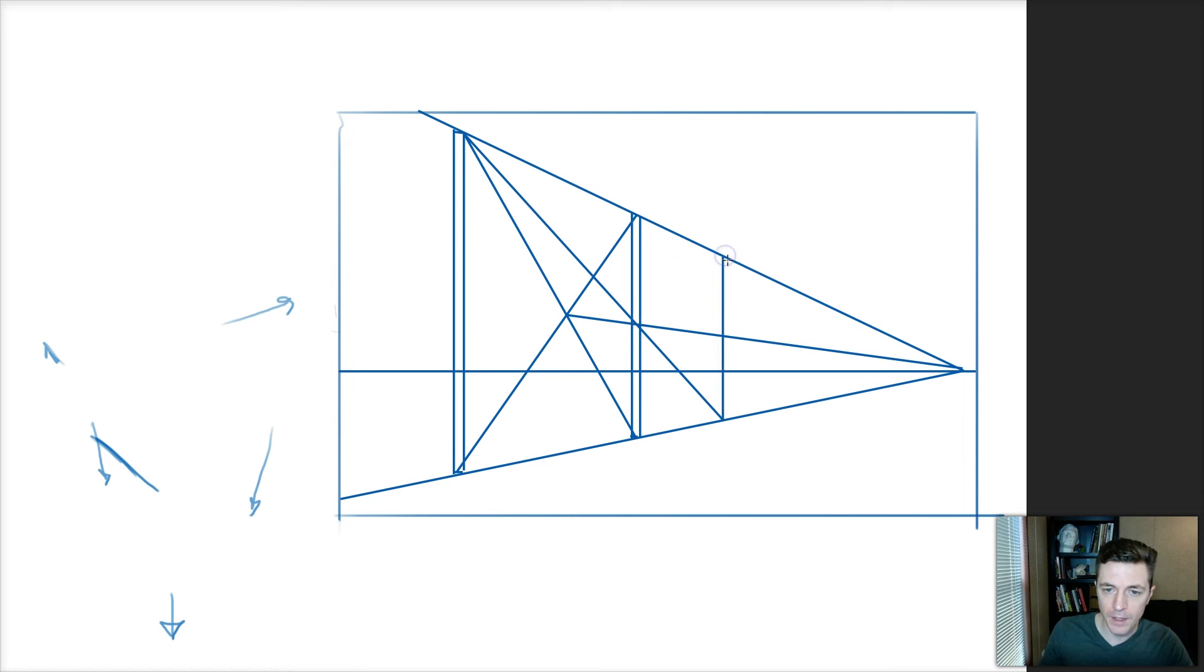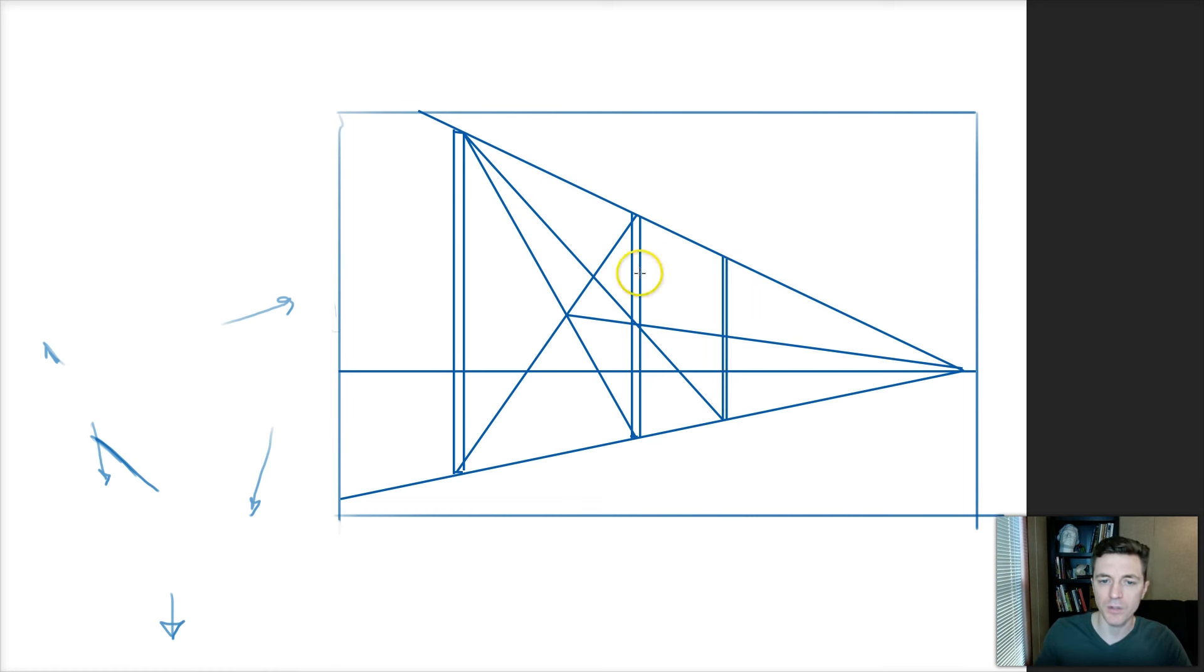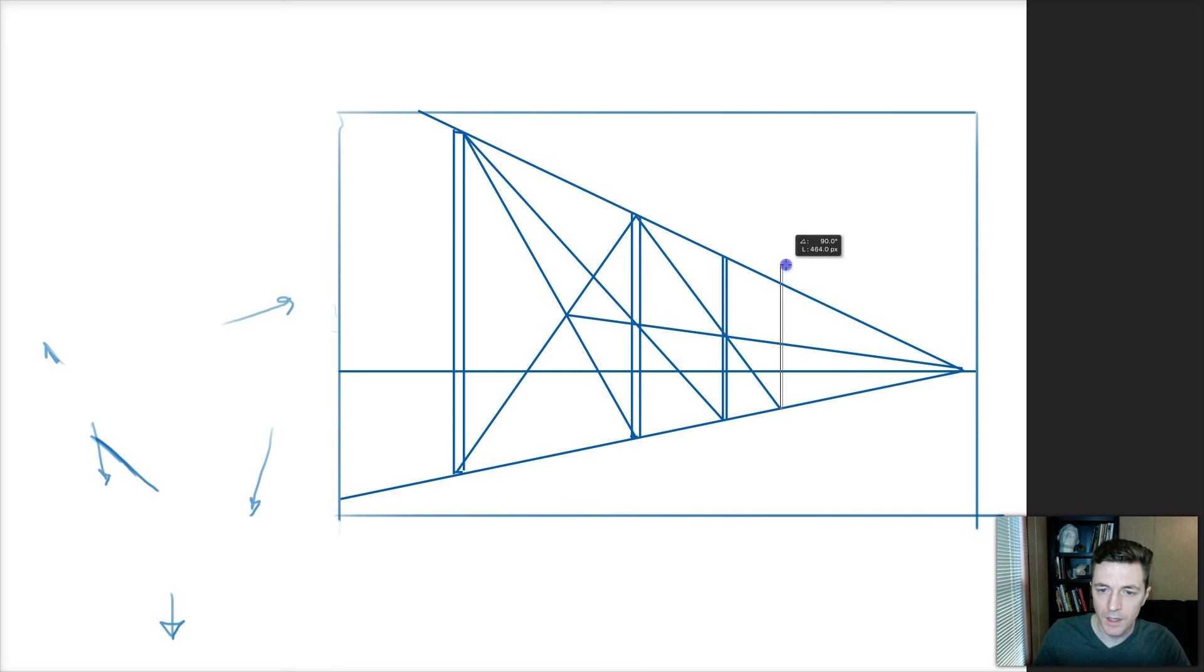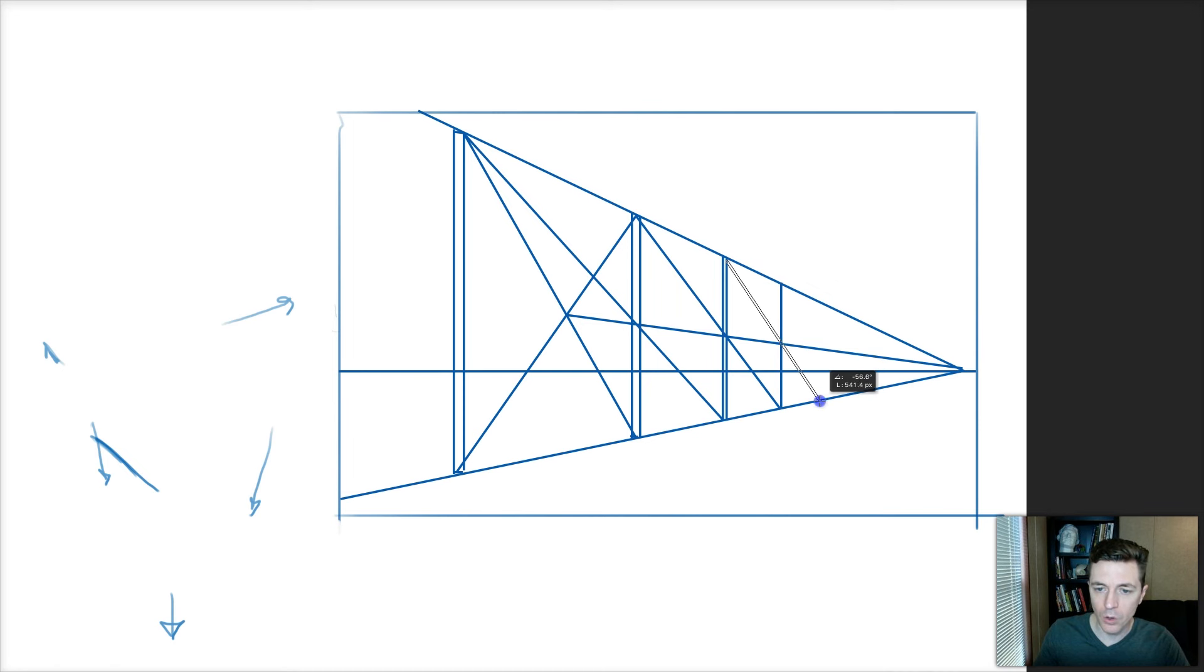And wherever this goes through the middle of this and touches this, that is the next one. And then, of course, I just continue the process. Top of this one through the middle of that one until it touches the bottom. And you keep going. And that is all there is to it.